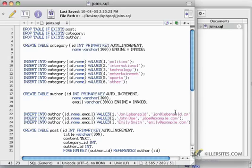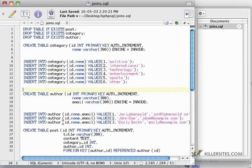In the last video we created a table called category and a table called author and a table called post. We had a one-to-many between category and post and a one-to-many between author and post. In other words, there could be one author that would author many posts, and a category would contain many posts.